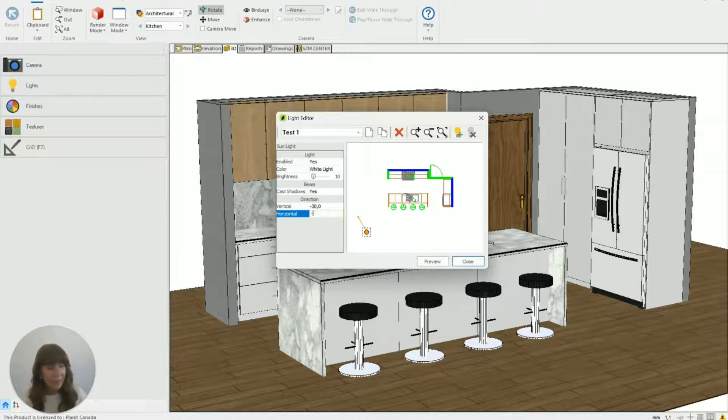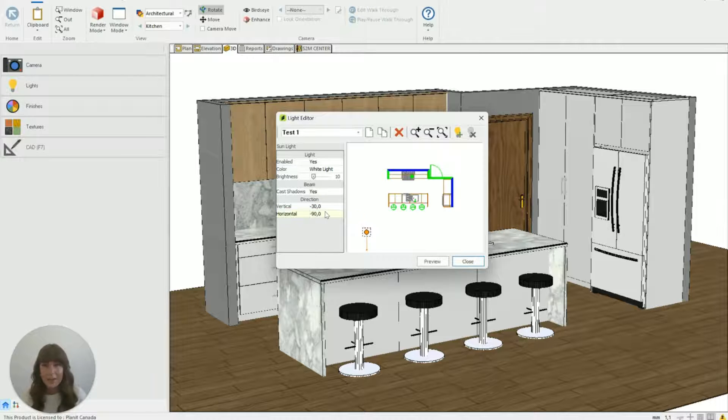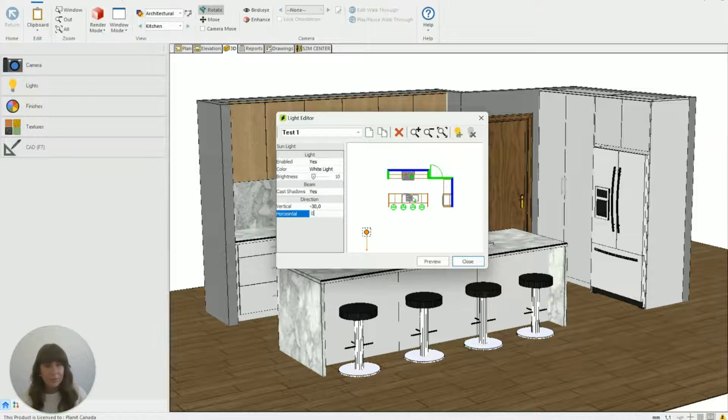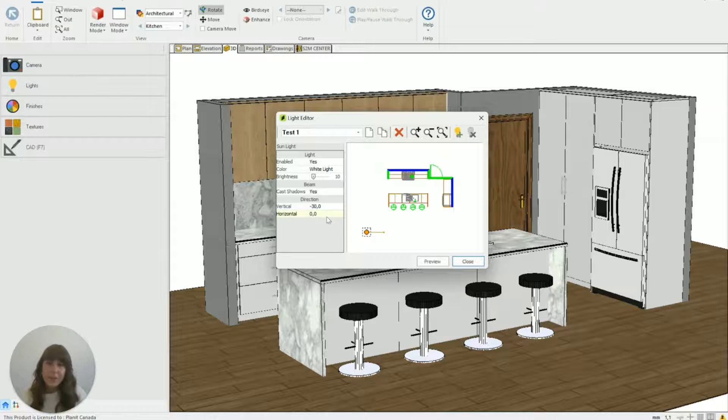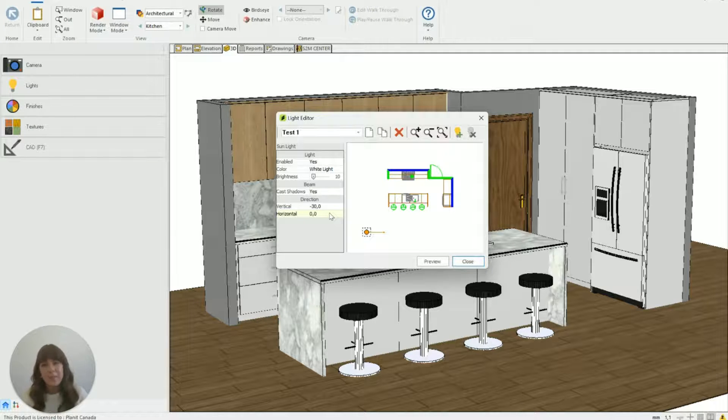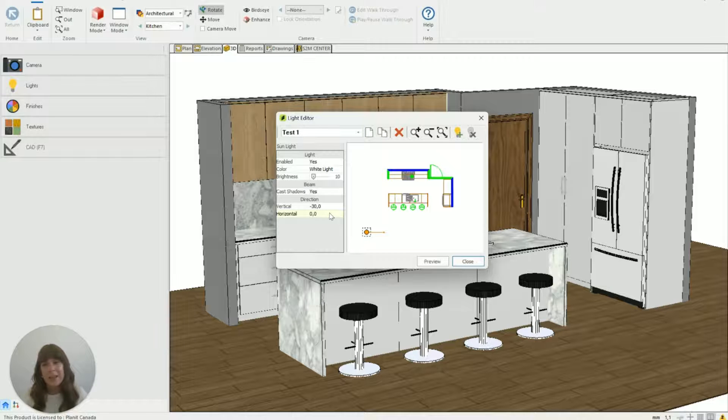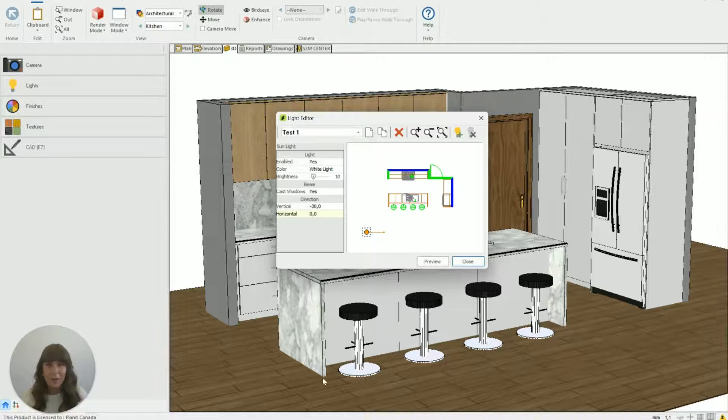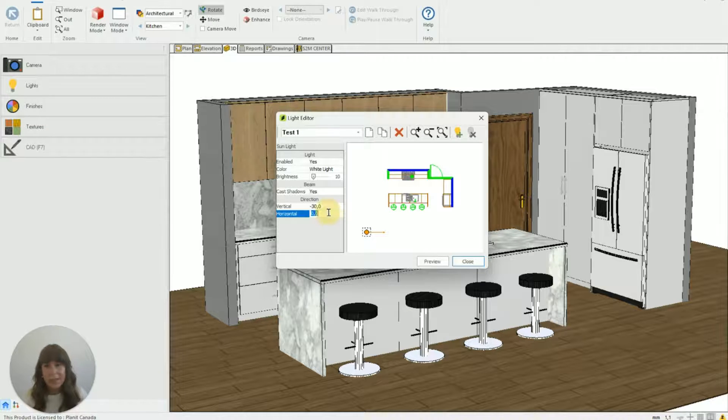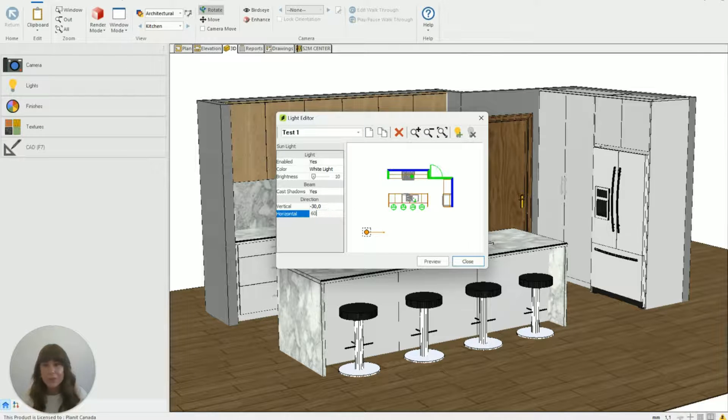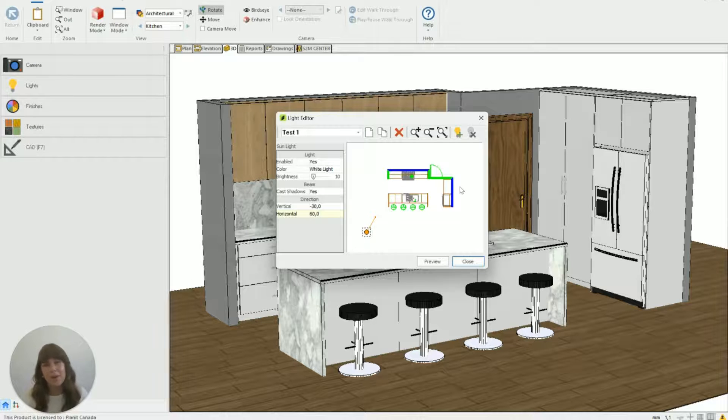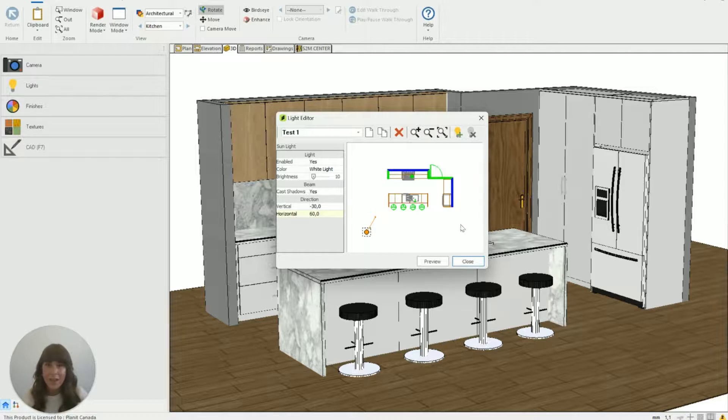I change it to minus 90 points down, zero is going to point straight across. I find that the nicest way for this to point is usually in line with the way I'm looking at the kitchen. So in the background there you can see I'm sort of looking at the kitchen from that direction and that's why I have it set to 60 so that it's shining the same way I'm looking into the kitchen.